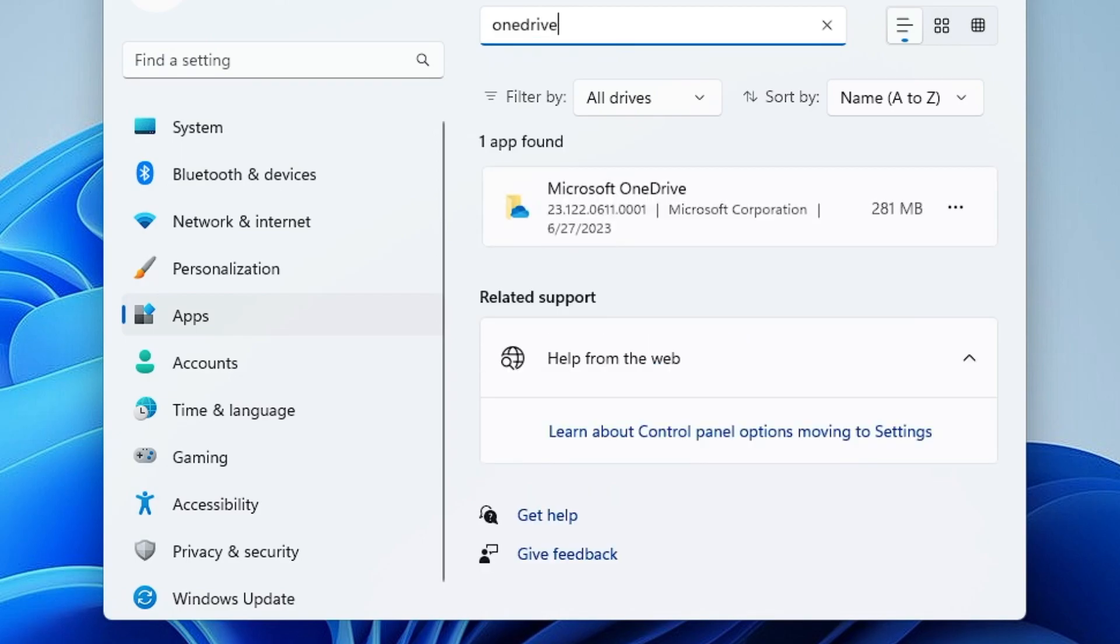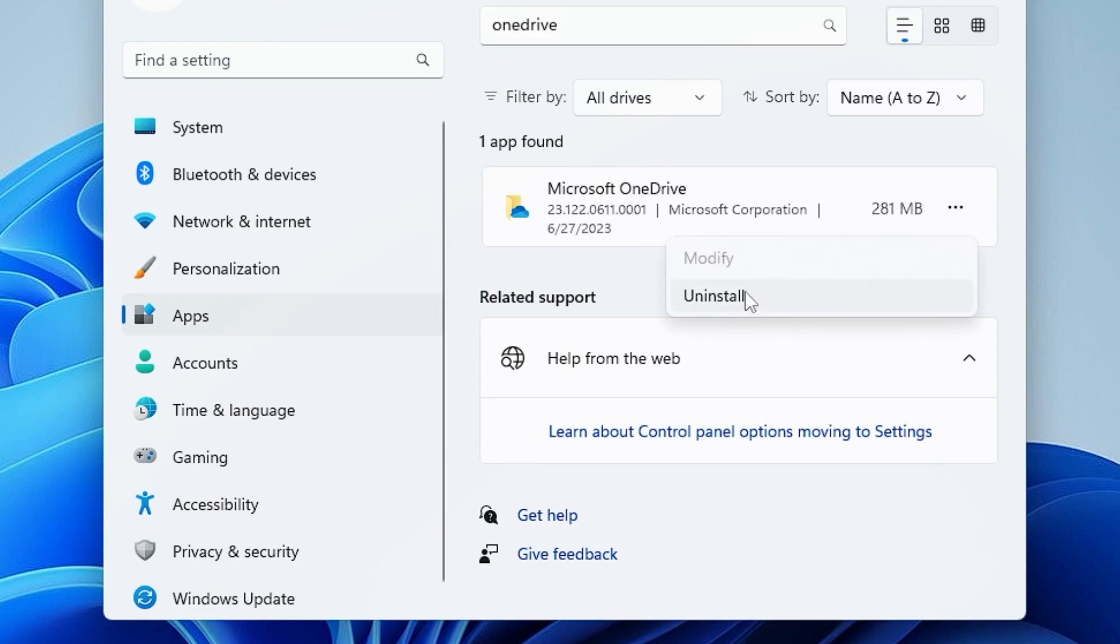Then here in the search option you have to type OneDrive. Now if you're not using OneDrive, it's recommended that you should go ahead and uninstall it. So you can click on the three dots and choose Uninstall, only when you are not using OneDrive.